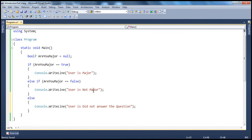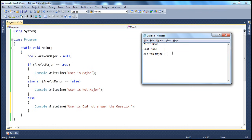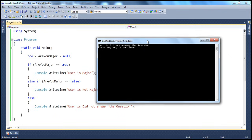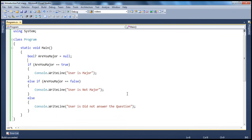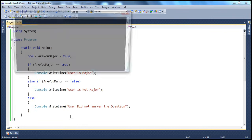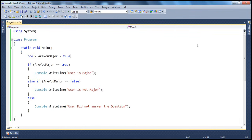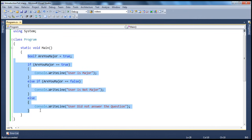So if it's true, user is major; if it's false, user is not major; and if it's not true and not false, the only other option is null — so we print 'User did not answer the question.' Now if we run this, since 'isYouMajor' is null, we get 'User did not answer the question.' If we set it to true, obviously 'User is major'. So that's about nullable types — even integer types can be made nullable. All value types have their respective nullable counterparts.